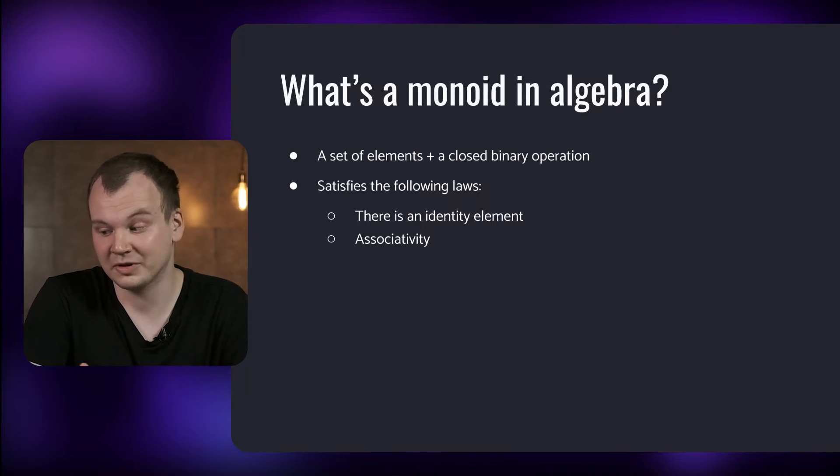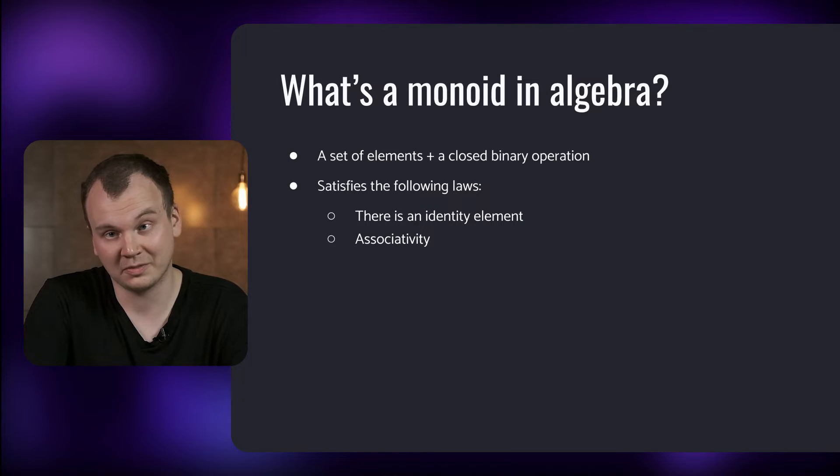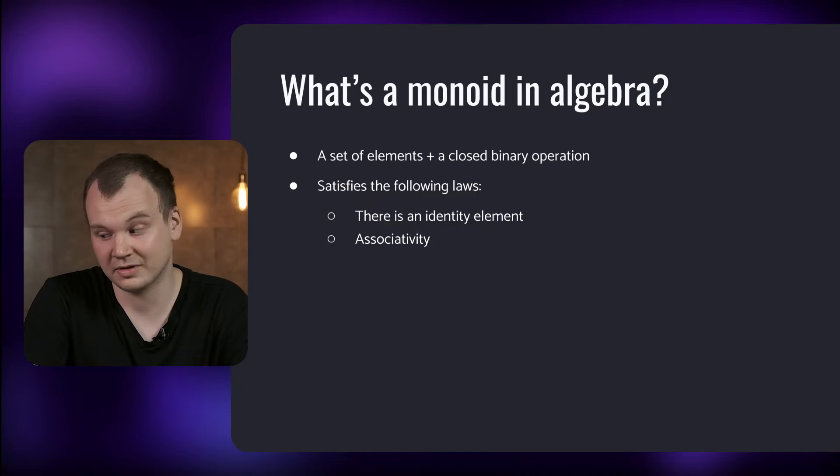When there are multiple operations, for example one plus two plus three, it doesn't matter in which order you resolve them. Now let's look at some examples of Monoids and how they fit into this definition.